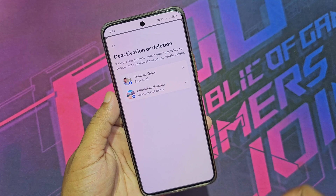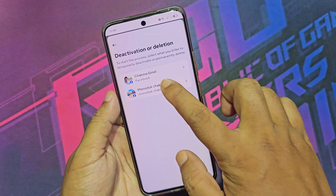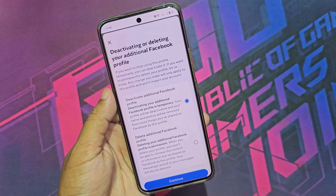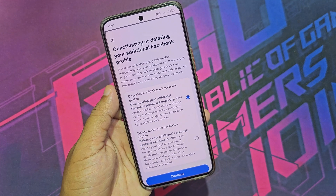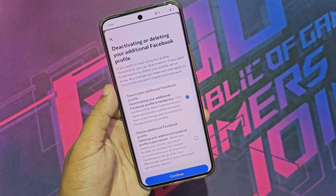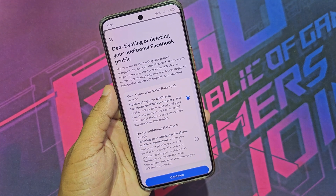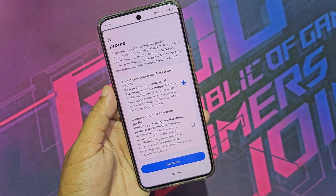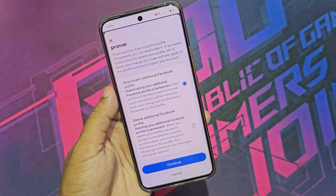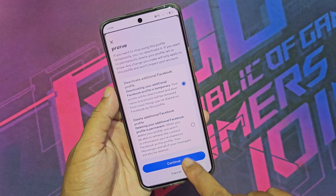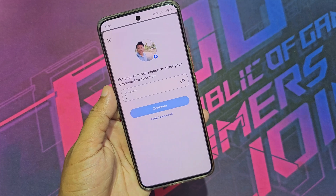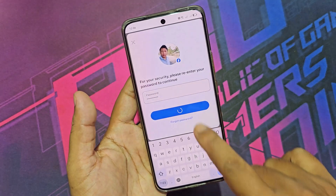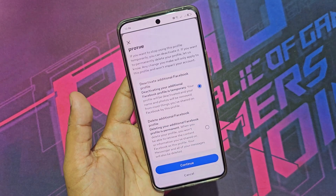Now select your profile. You can select permanent deactivation or temporary deactivation. Enter your password and deactivate your account.